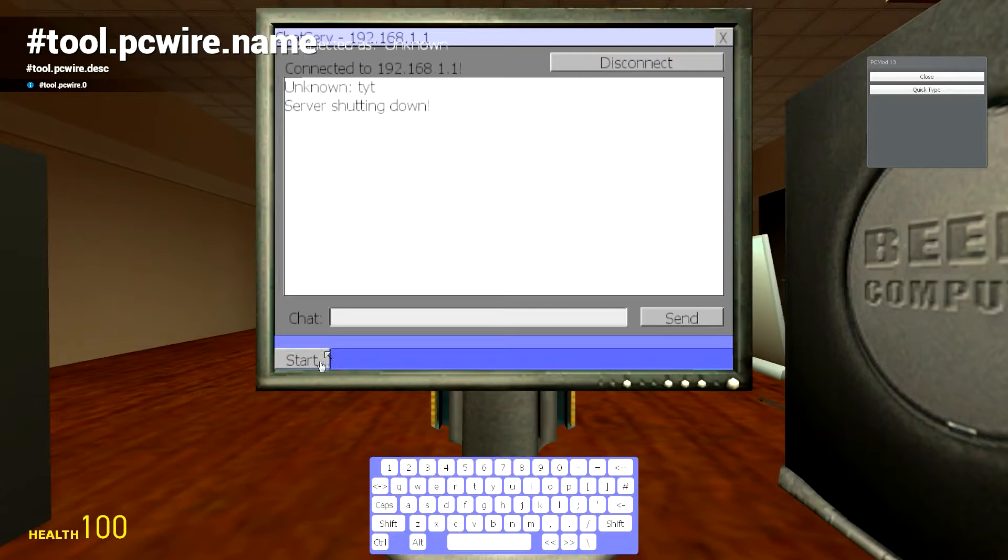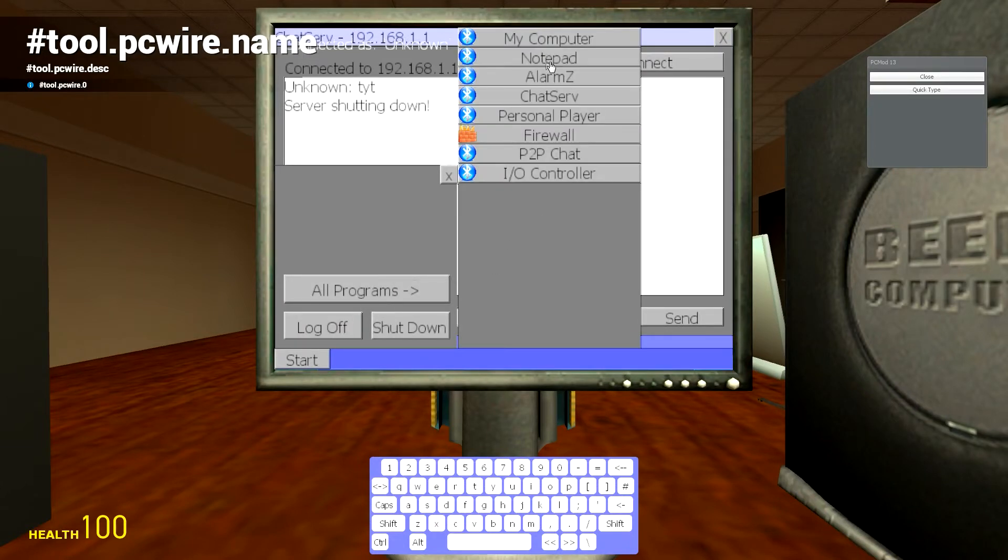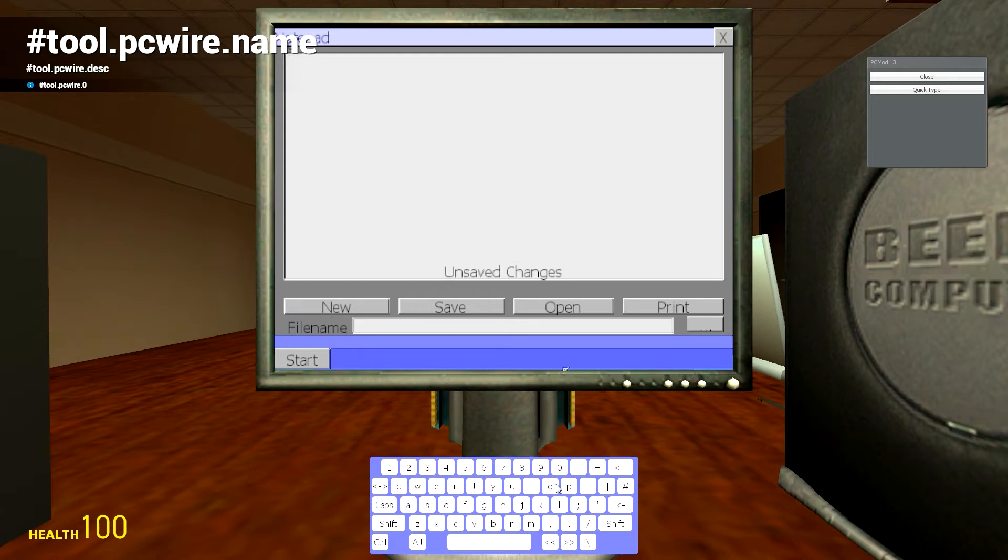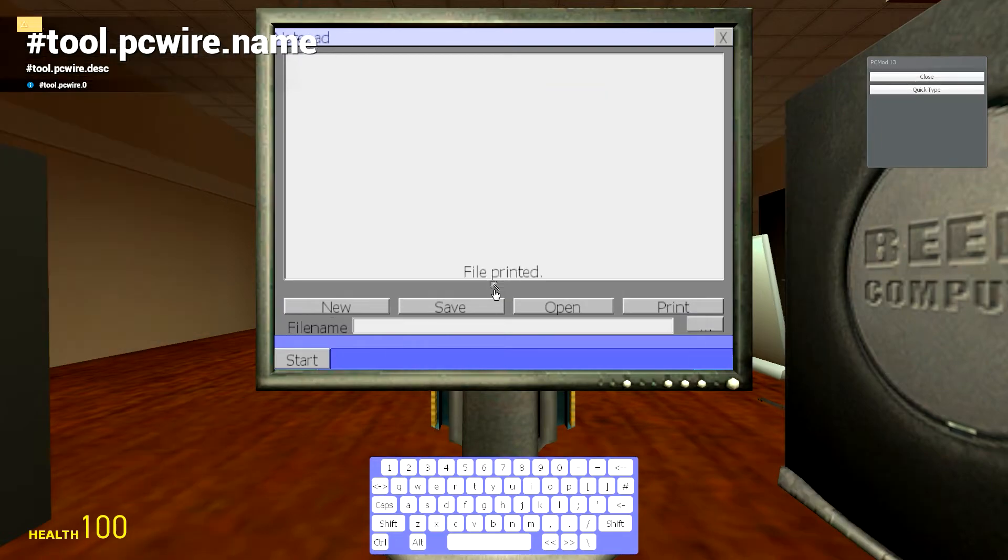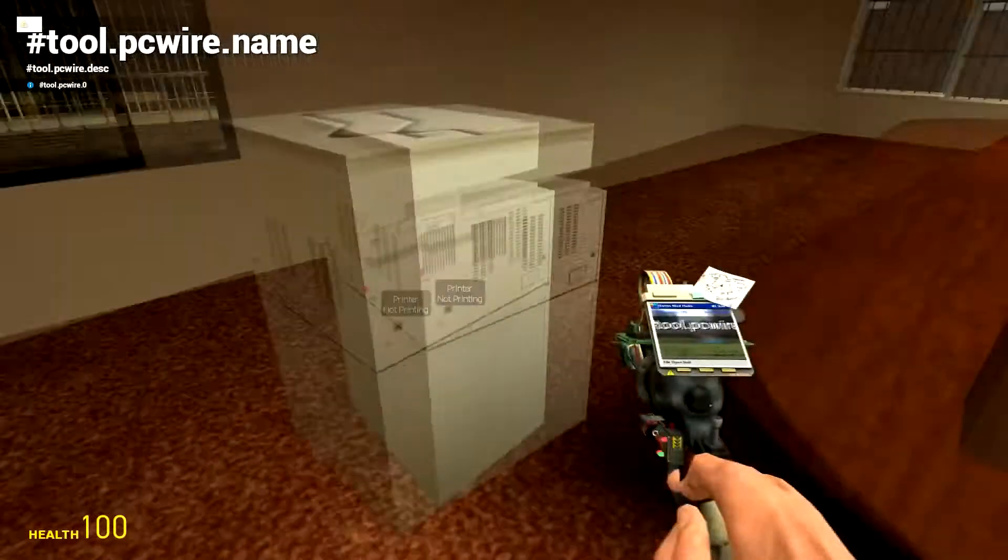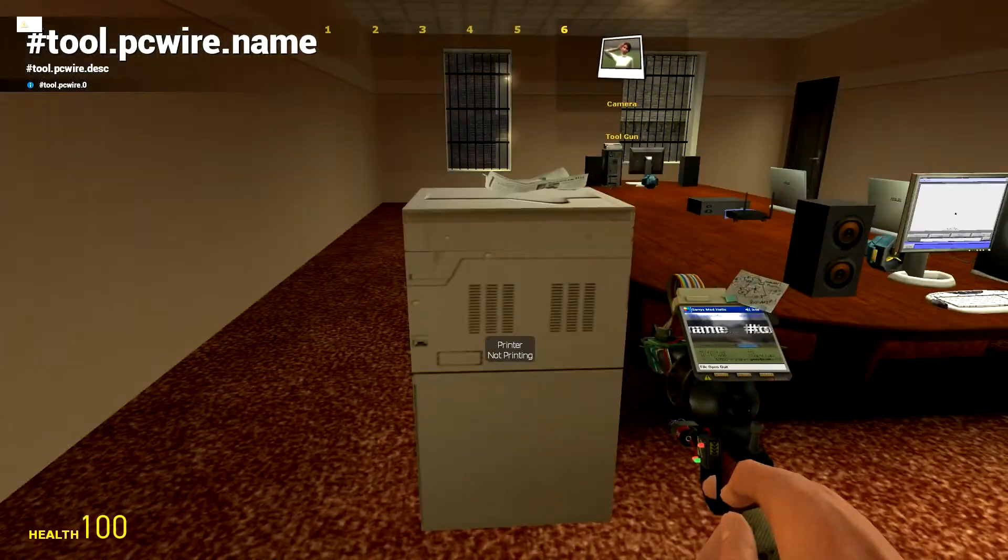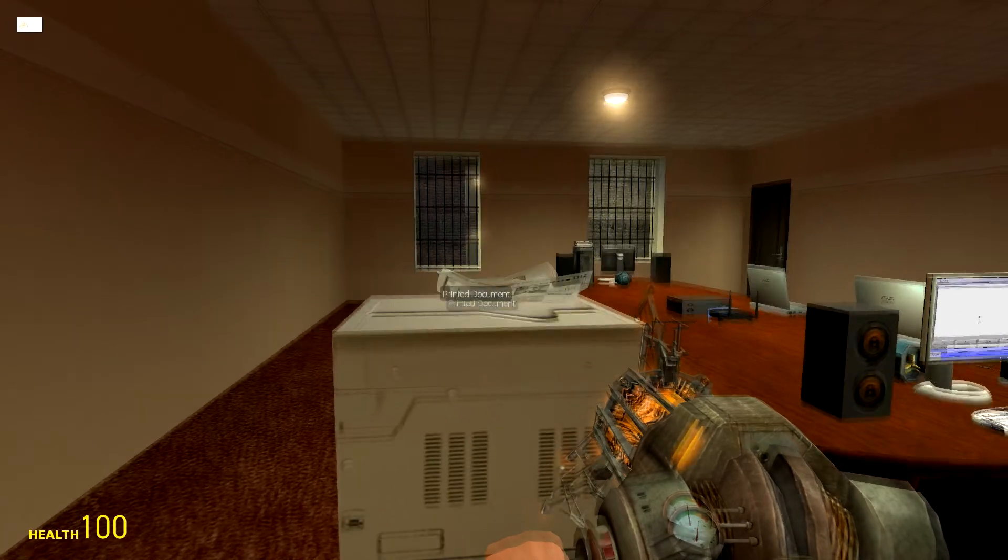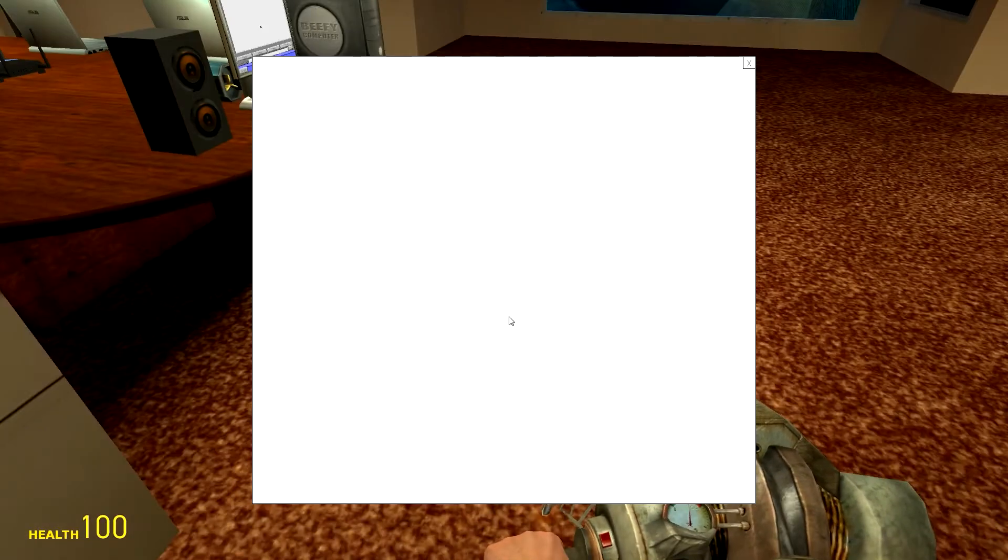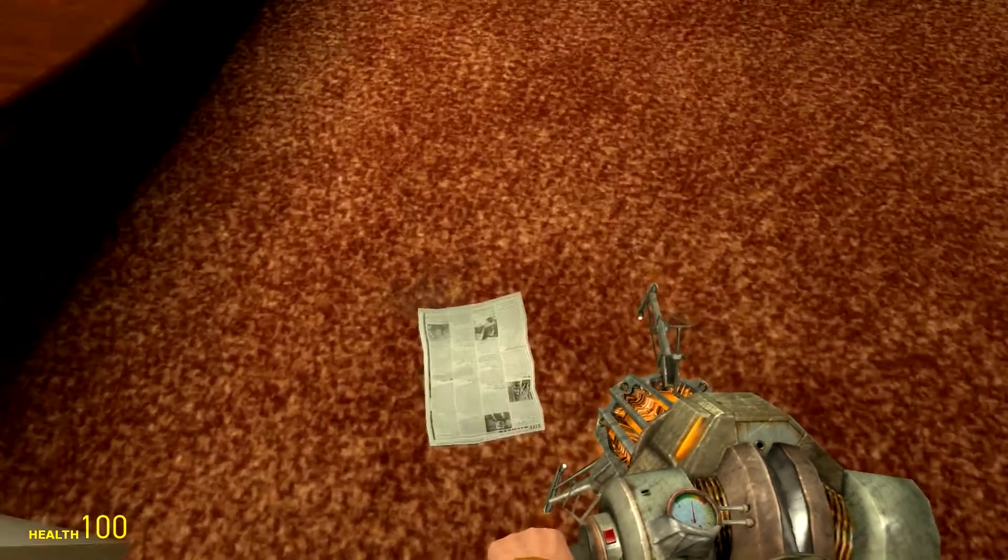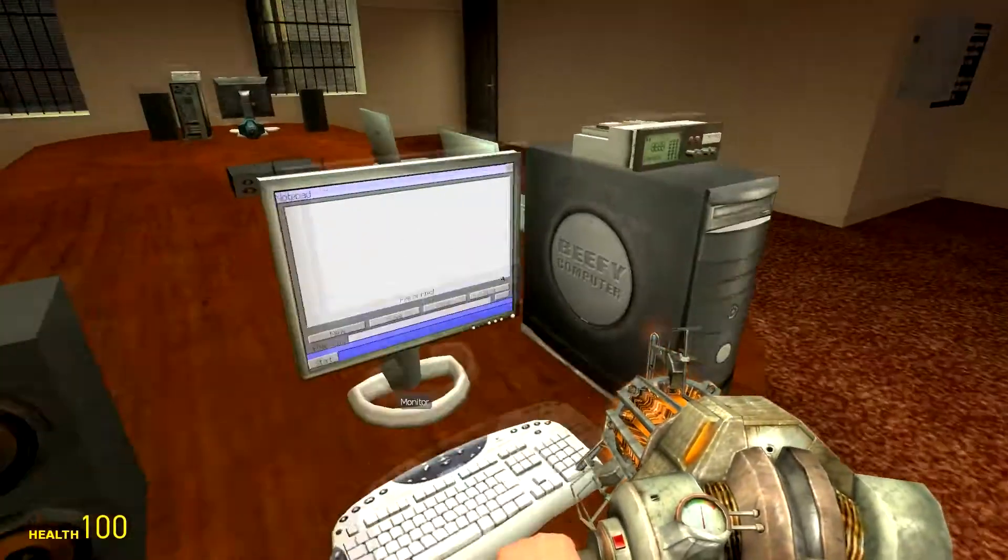Then if we go over to Start, All Programs, and let's just go Notepad. I'm just going to write something in here like 'lol.' And then we're just going to print it from the local, and that should print. Here we go, print a document. And it has nothing on it. I think that's because I didn't actually write anything on the document.